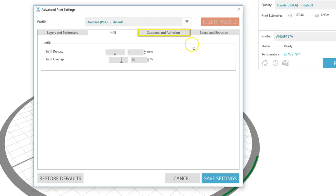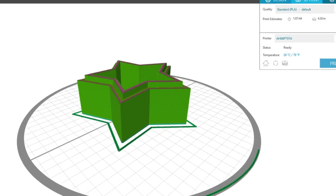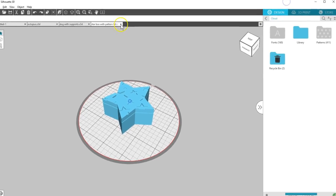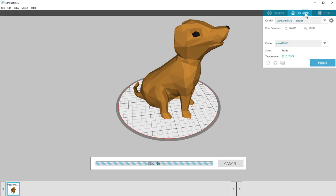The next tab is supports and adhesion. Supports is off by default, but can be checked on to add support material if the object has any pieces that will print at an angle greater than 45 degrees. This enables those overhanging parts of a model to print correctly.